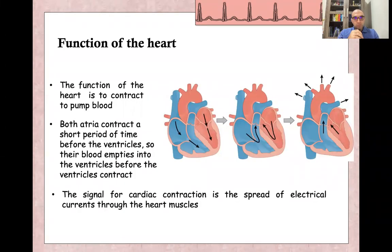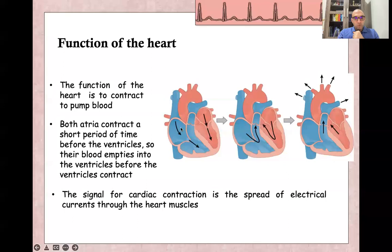The function of the heart is to contract and pump blood. Both atria contract a short period before ventricular contraction. This allows the blood to move from both atria to both ventricles before ventricular contraction. The signal for cardiac contraction is the spread of electrical current from the SA node to both atria and both ventricles.